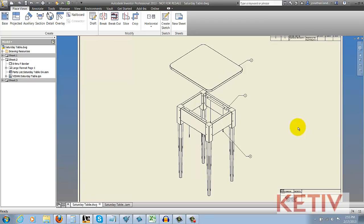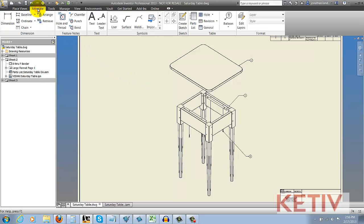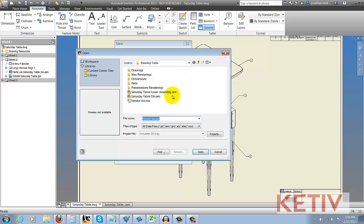To place the table on my drawing, I'm going to go to the Annotate tab and choose the General Table icon. This allows me to go ahead and begin configuring my table, but in this case, I'm going to browse out to a folder location, choose my Vendor List Excel file, and open it.